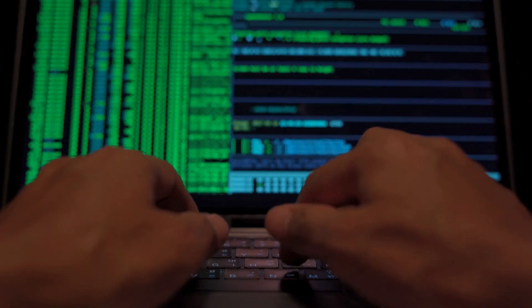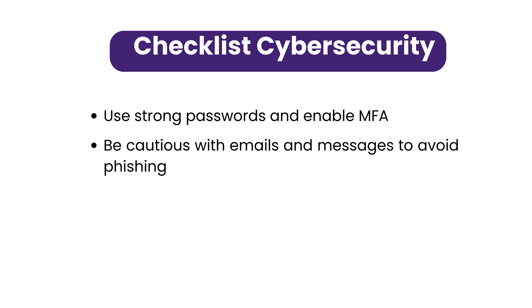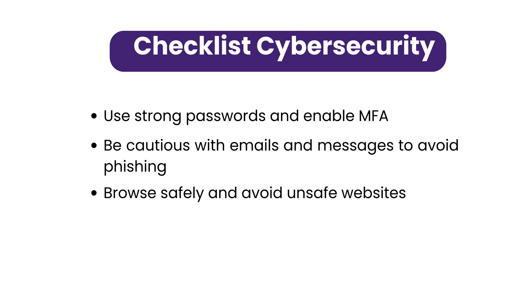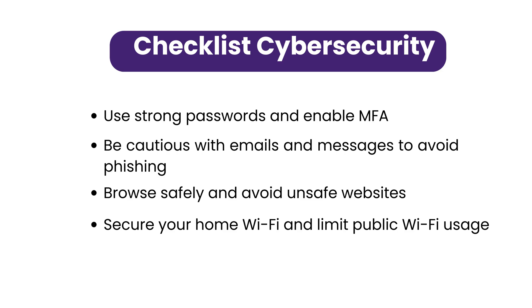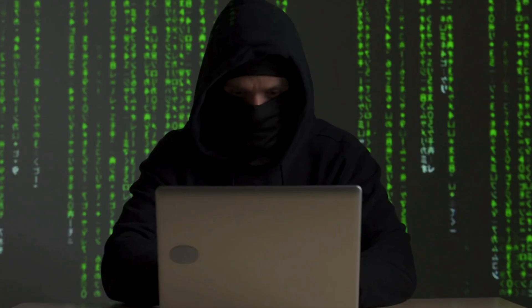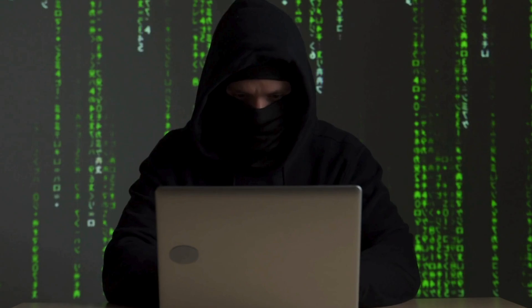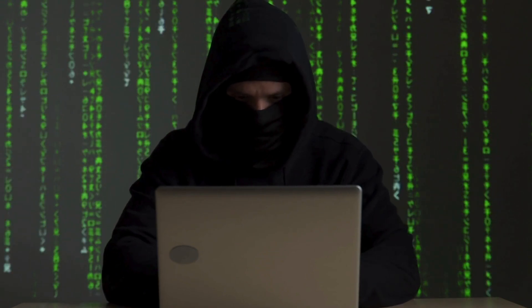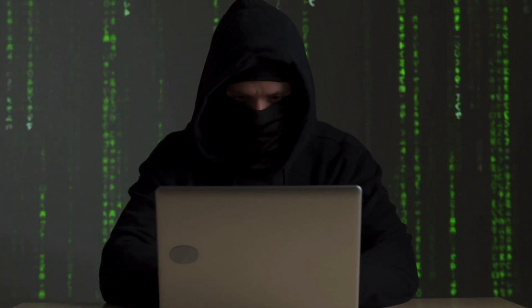To wrap up, here's a quick checklist to improve your cybersecurity right away: use strong passwords and enable MFA; be cautious with emails and messages to avoid phishing; browse safely and avoid unsafe websites; secure your home Wi-Fi and limit public Wi-Fi usage. Remember, cybersecurity doesn't have to be complicated. Taking these basic steps can help protect your digital life and give you peace of mind online. Thanks for watching and stay safe.